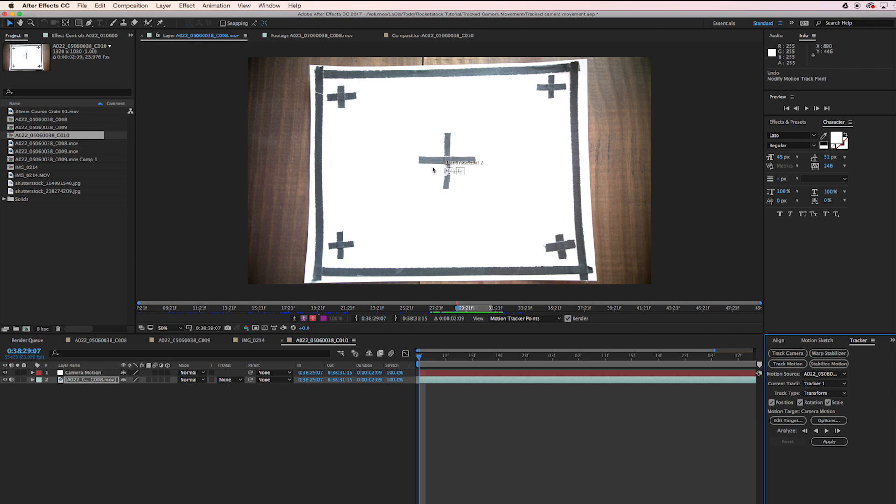So now we need to move our tracking points where they need to go. The thing that's important to get accurate rotation tracking is to make sure you have the furthest corners possible that you can. I'm going to move one tracking point up here and one tracking point down here.